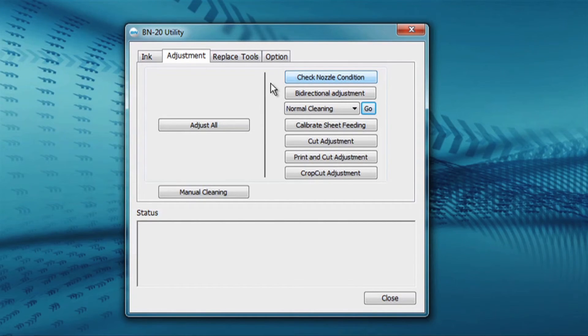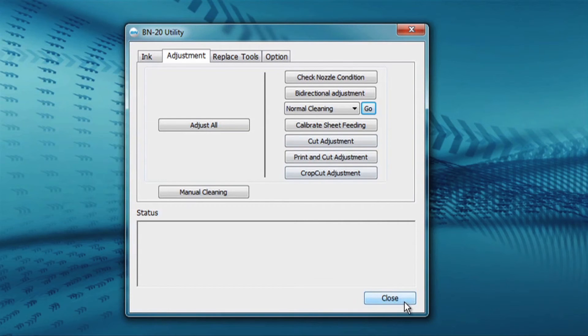If the check nozzle condition is complete and you're satisfied with the results, you can close the window.